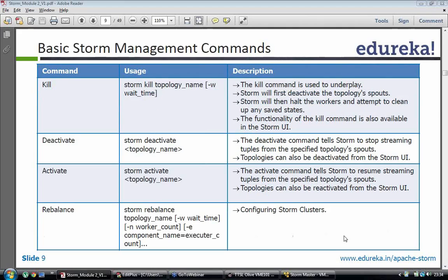If a topology with the name already exists on the cluster, this jar command would fail. To kill a topology, we would be using storm kill, the topology name which we have specified in the main class, and the wait time. In case you want to wait for some time before killing, you specify the wait time. The kill command is used to kill the topology.